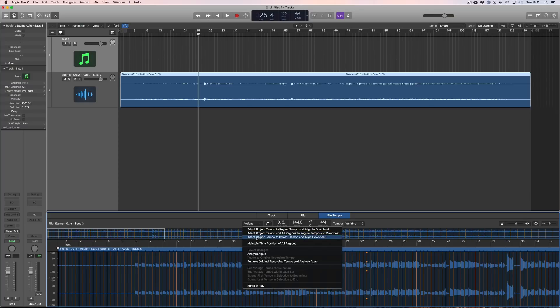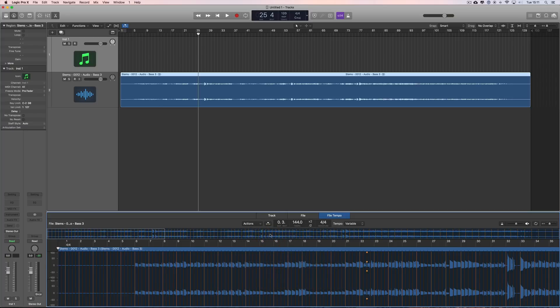This action item is supposed to adjust the tempo of the region to fit the project, lining up the bars and beats with the bars and beats of the song, but stretching or shrinking the audio to fit the project tempo. It doesn't work. If you do it, nothing happens.